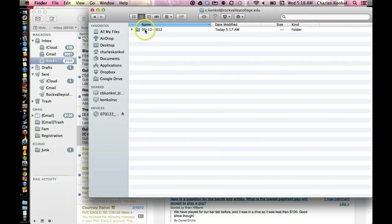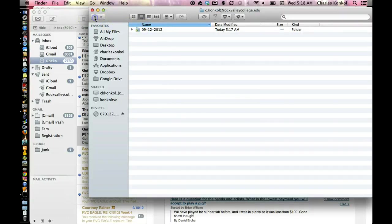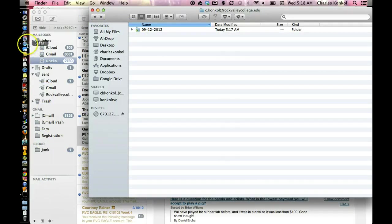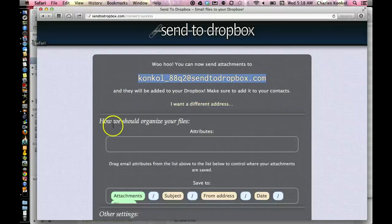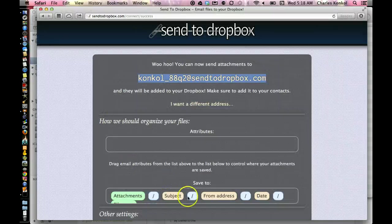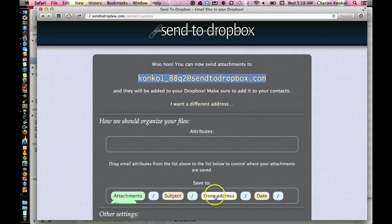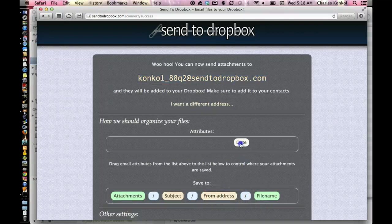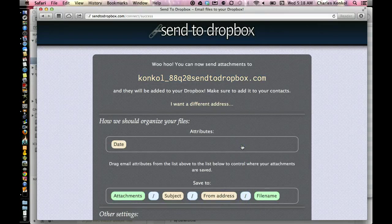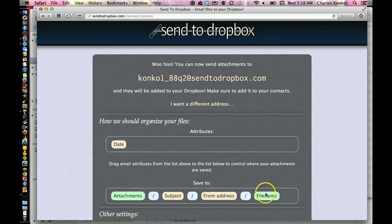No date. No date, just go right to the file name. You can do that as well. And in order to do that, simply just go back into the drag and drop. So it'd be attachment, subject, from, get rid of date, and go right to file name.